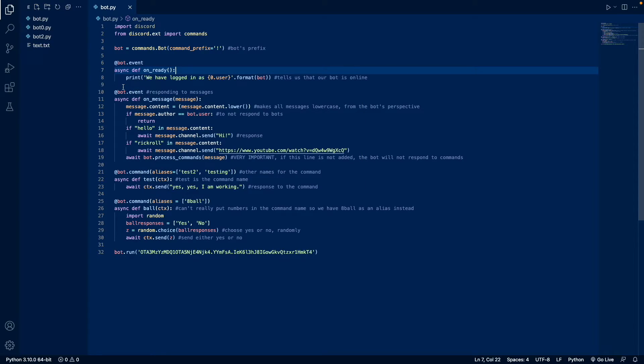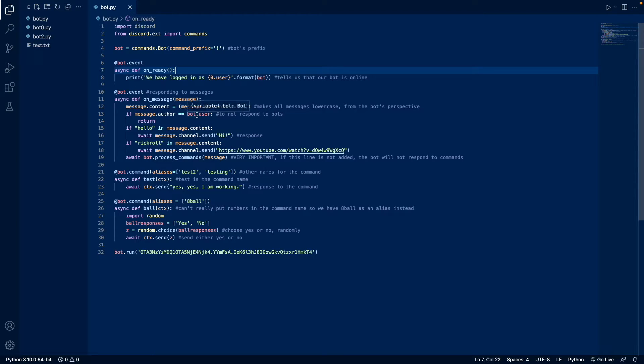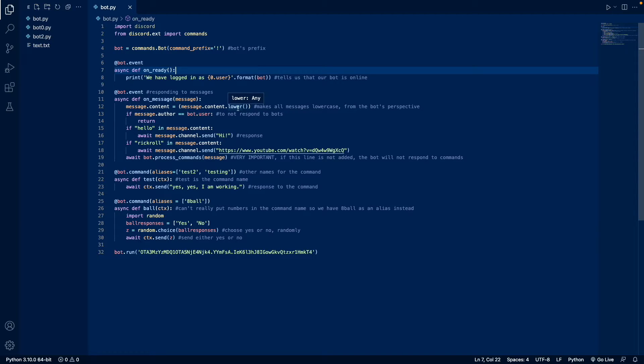And lines 10 through 30 are the main parts of the bot. So this is where it responds to a message. So the message is lower cased. So from the bot's perspective, capitalization is irrelevant.